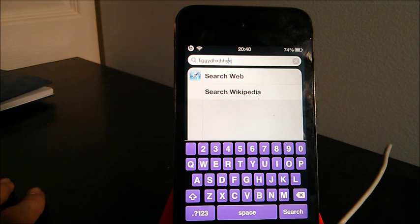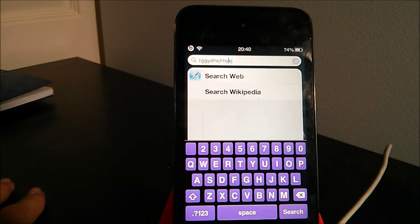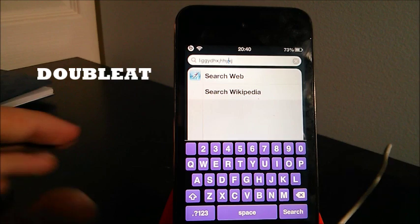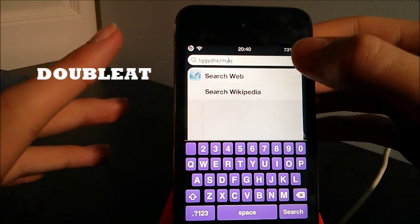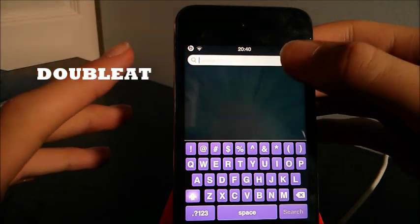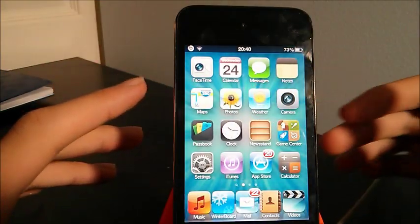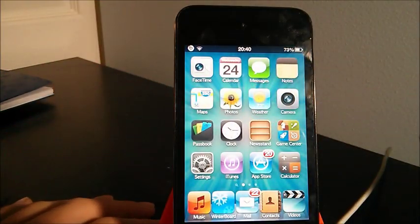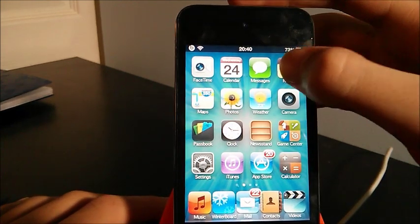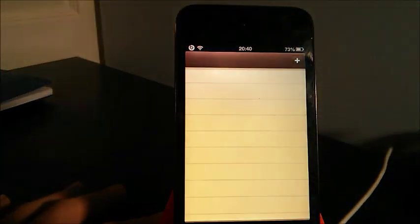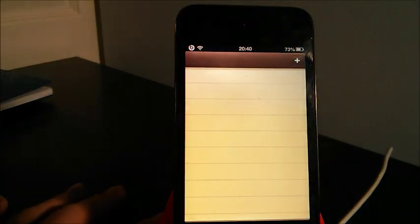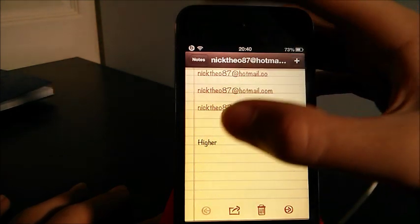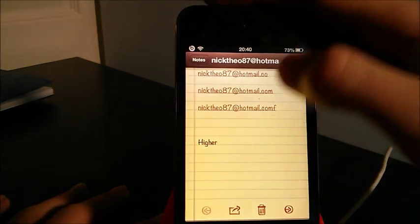The next tweak is an amazing tweak called Double Act. This is a free tweak. What it basically does is it lets you automatically enter your email address anytime you want by pressing the @ button twice. What I mean by that is the following: let's say you're in your notes.